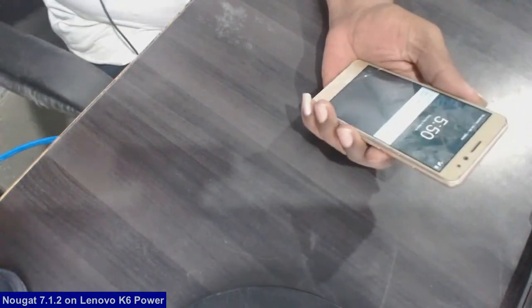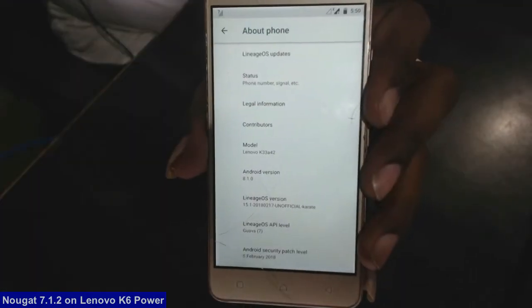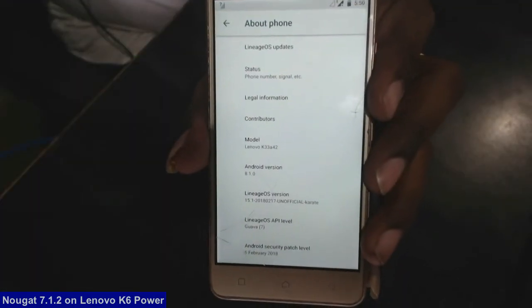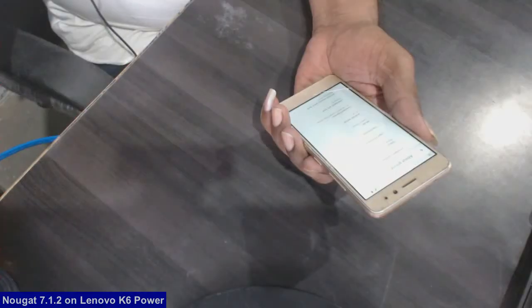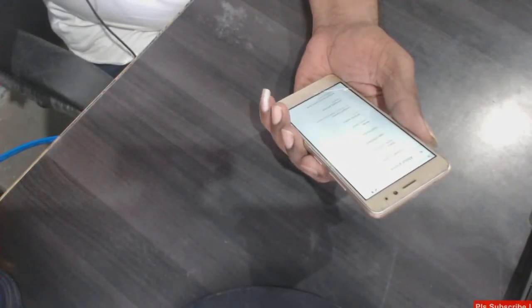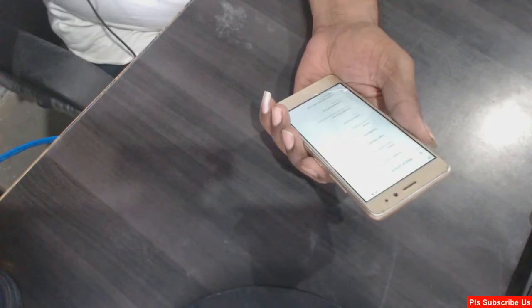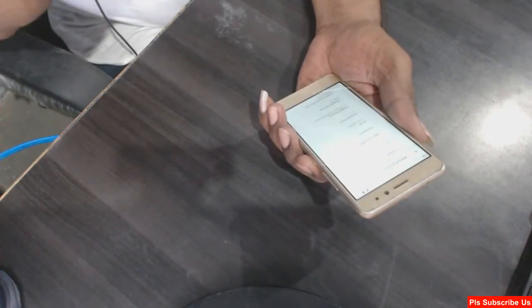I will show you the device properties before we begin. The model number is Lenovo K33 and A42. I will provide all the download information — Lineage OS and OpenGApps — in the description below; you may download it from there.